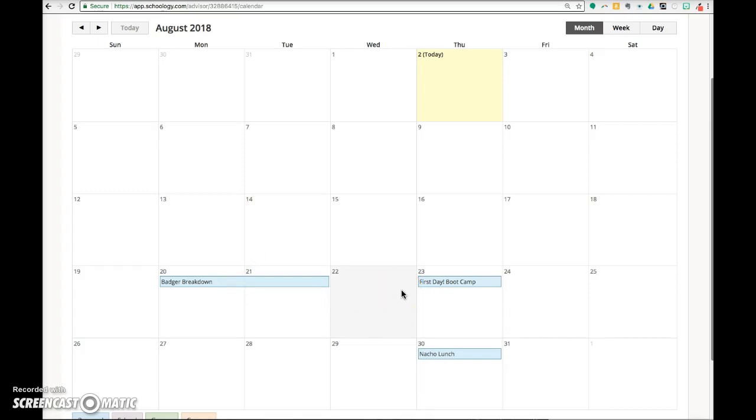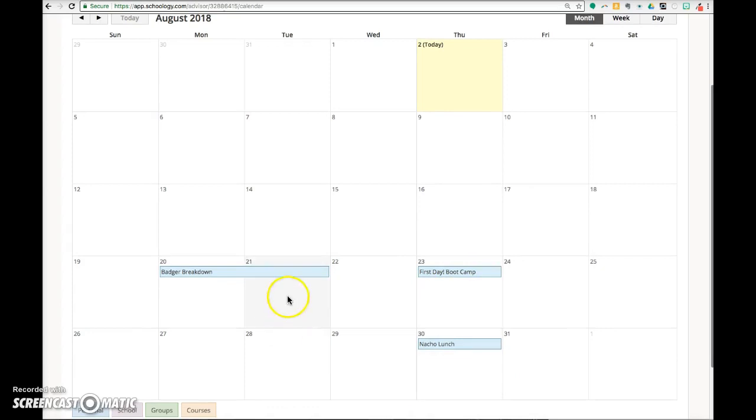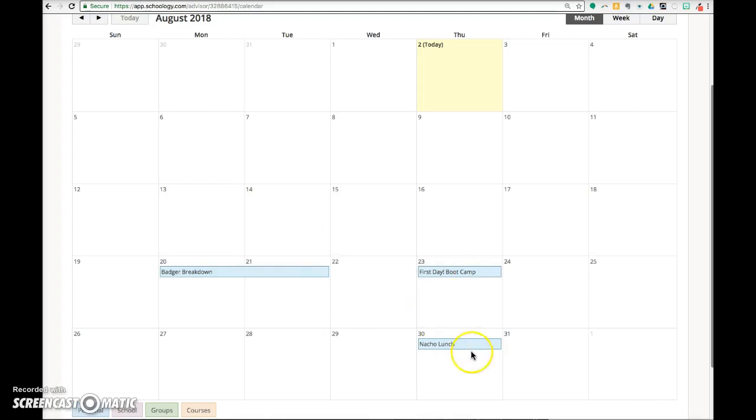Once the fall courses are published, all of the assignments will show up here as well. All assignment items and event items on the calendar are all hyperlinked as well. So click on any title to view more details.